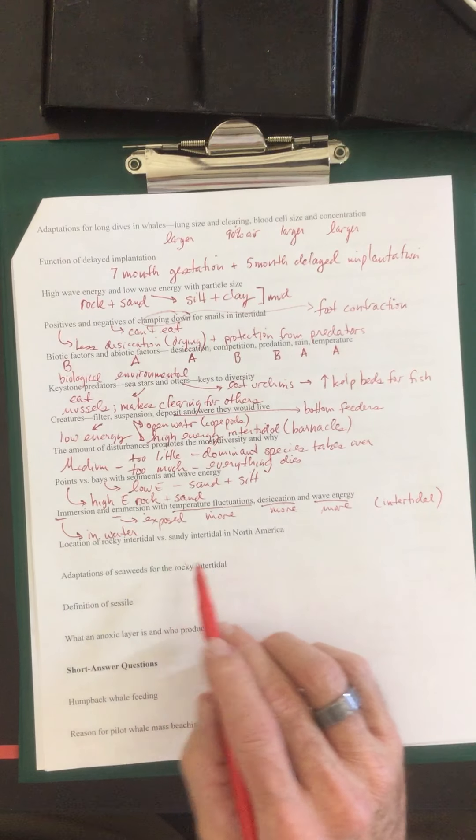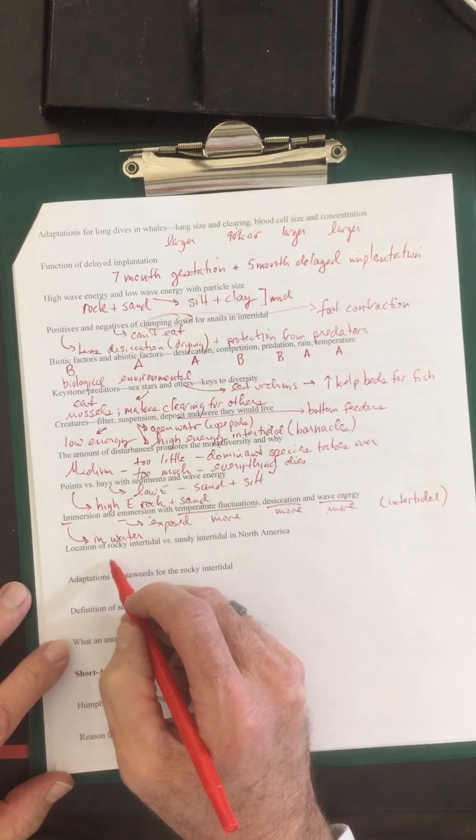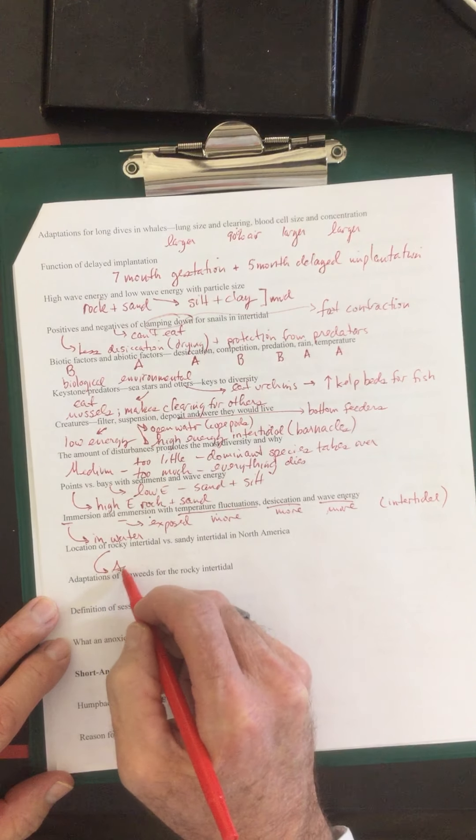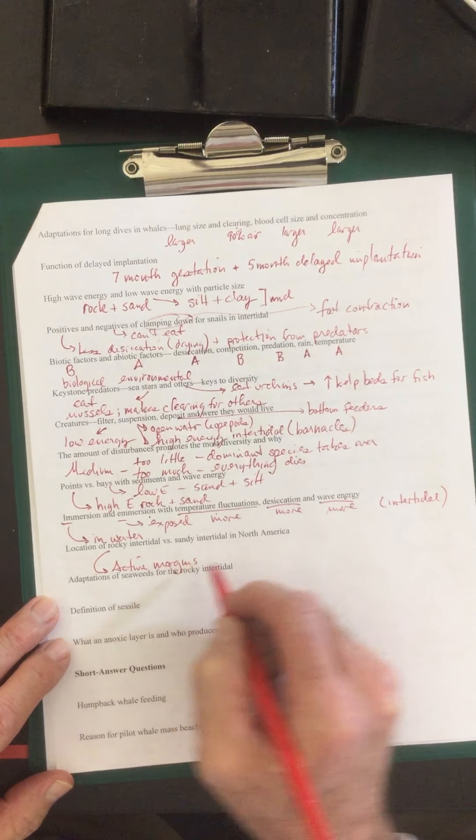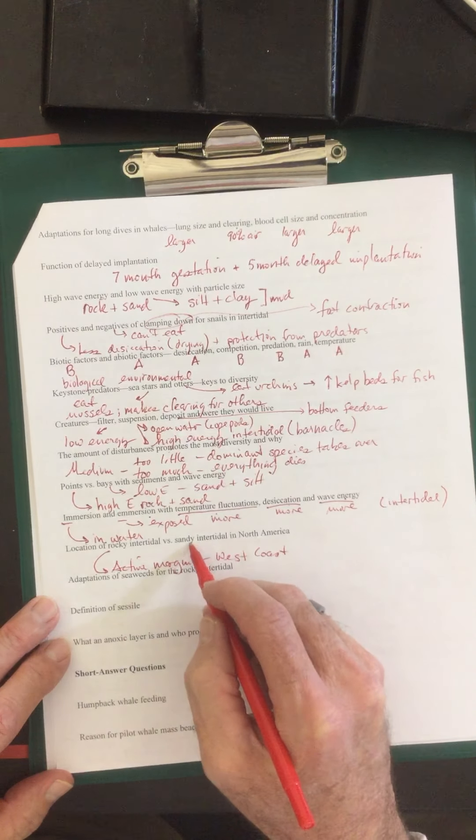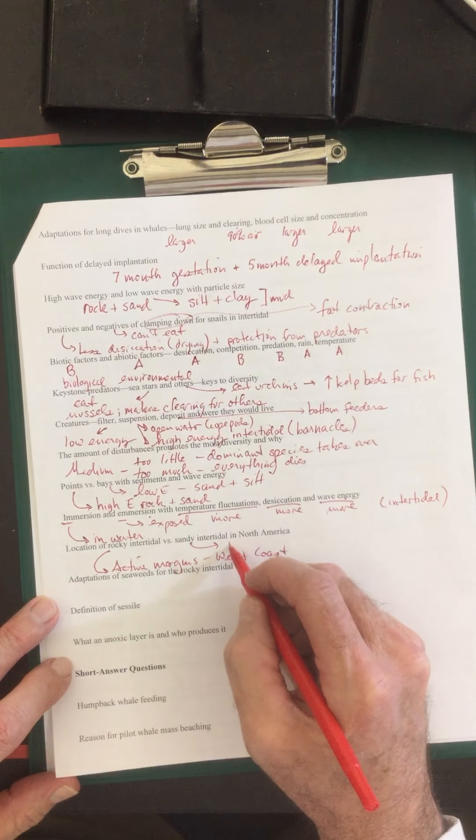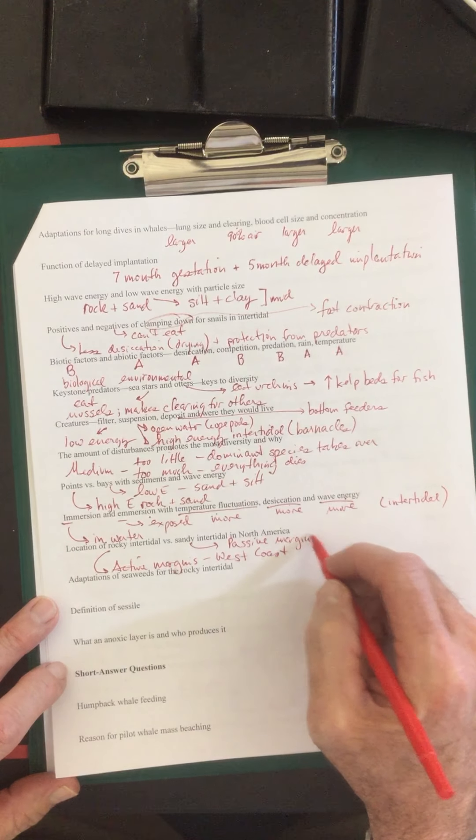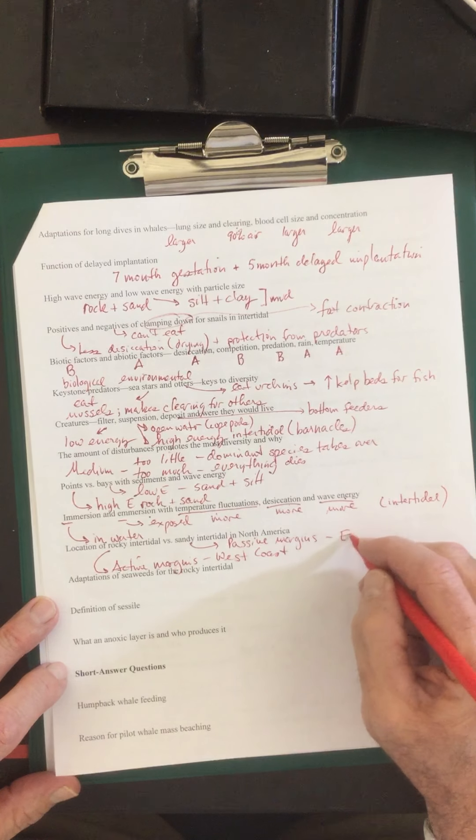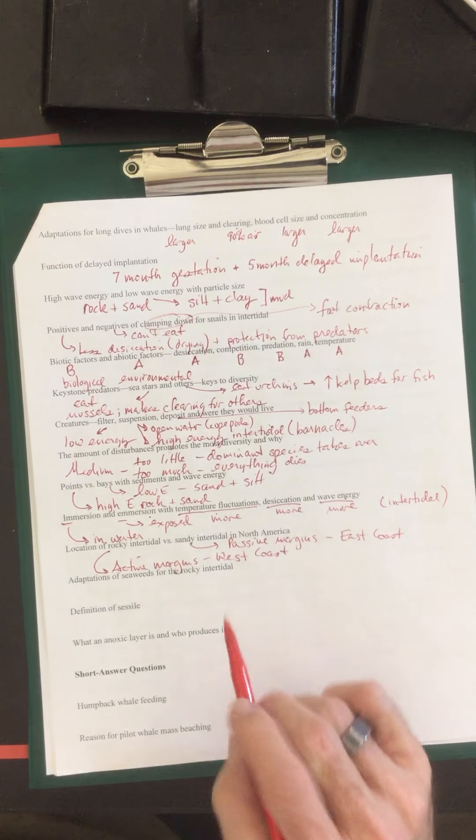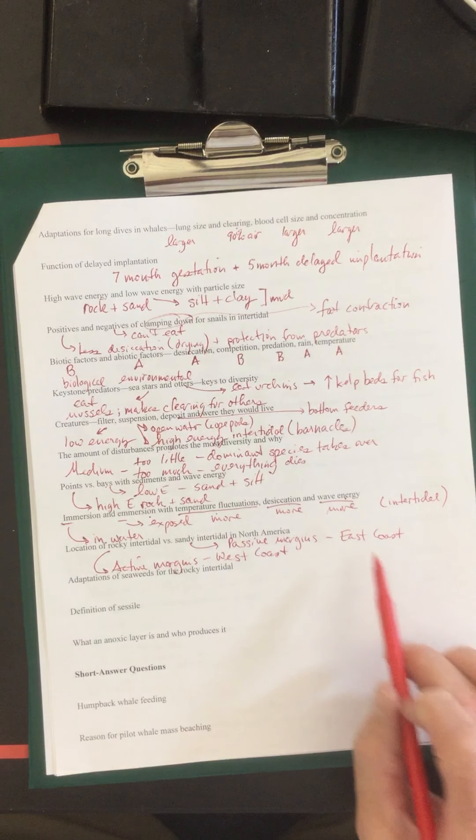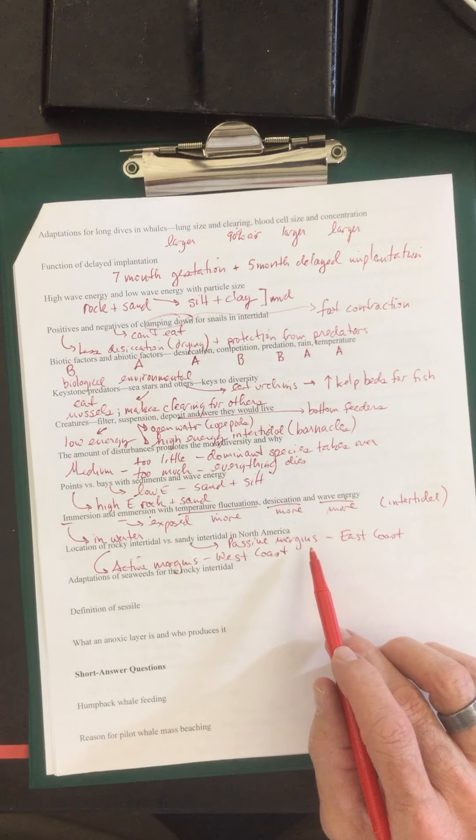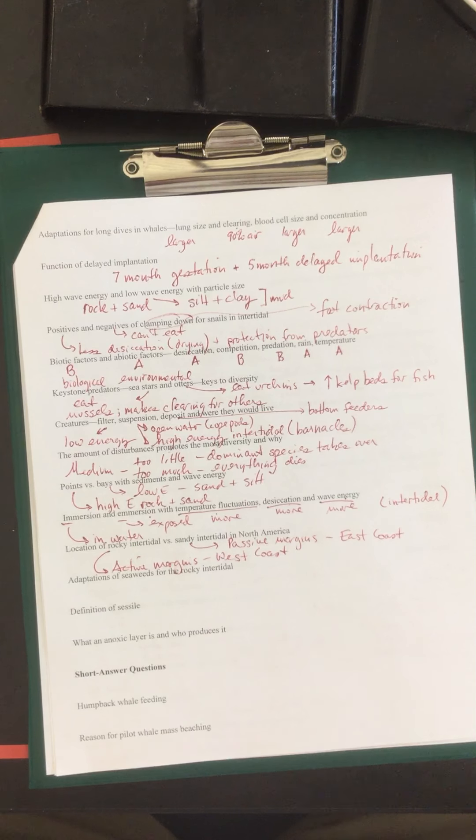Location of rocky intertidal versus sandy intertidal in North America. The rocky intertidal, this is usually with our active margins and those are located on the west coast. The sandy intertidal in North America, these are your passive margins and typified on the east coast. Now that doesn't mean that we do not have sandy coasts on our coast, because we do. It doesn't mean that the east coast is lacking in rocky intertidal, because they do have some up in the Massachusetts area. But these are just general characteristics.